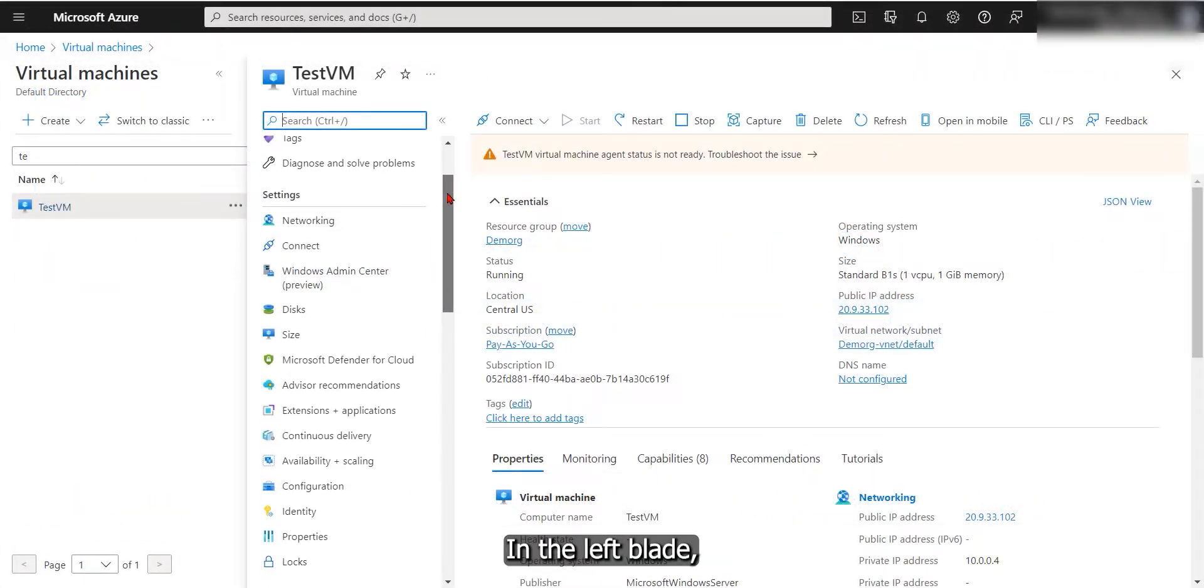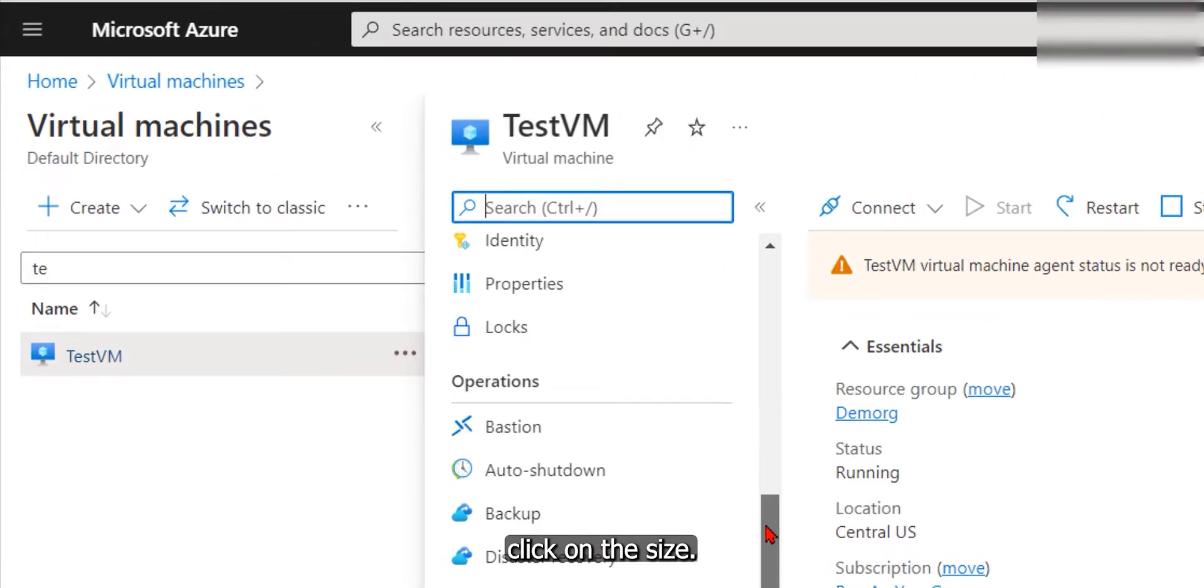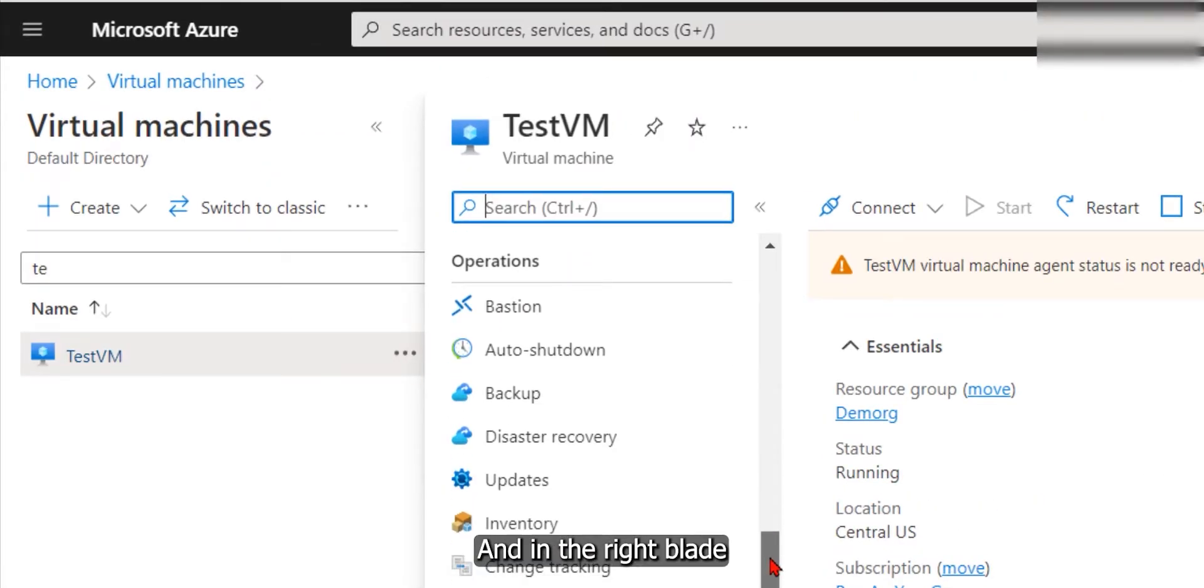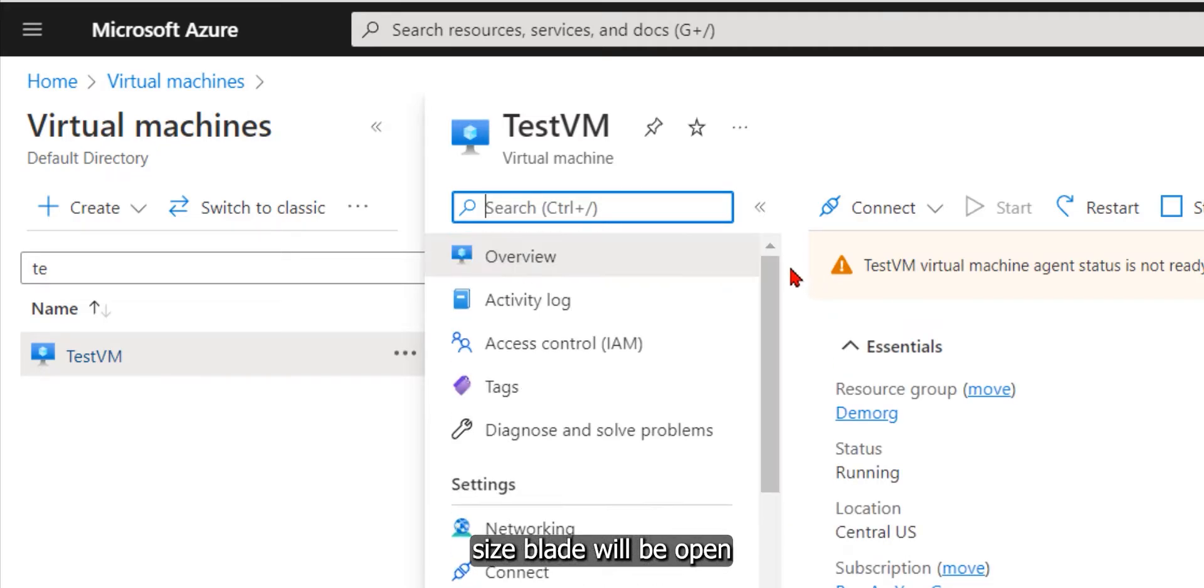In the left blade, we need to search for size. Click on the size, and in the right blade, the size blade will open.